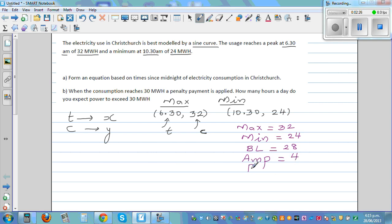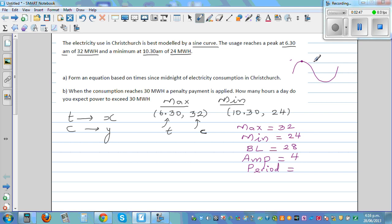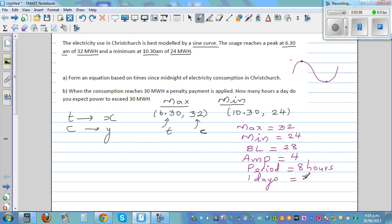The period is the time taken for one full cycle. The maximum is at 6:30 and the minimum is at 10:30. On a sine curve, the distance between maximum and minimum is half a cycle, so 6:30 to 10:30 is 4 hours, meaning one full period is 8 hours. In one day of 24 hours, you have three cycles.